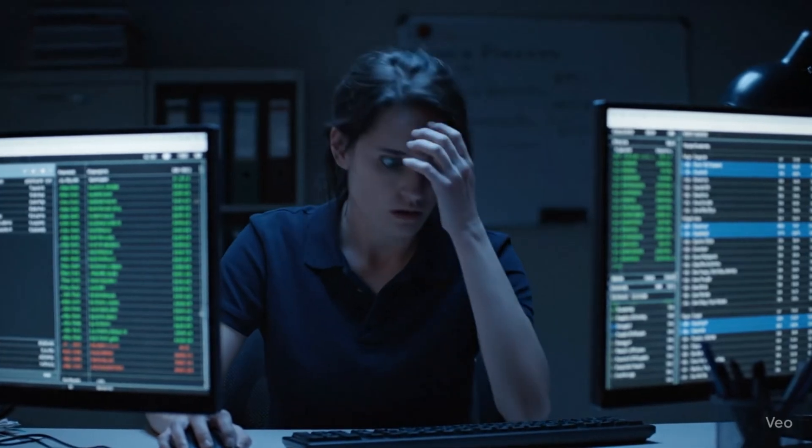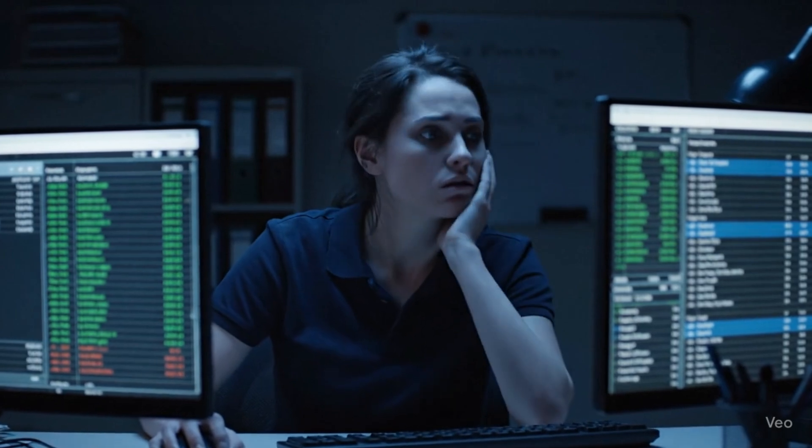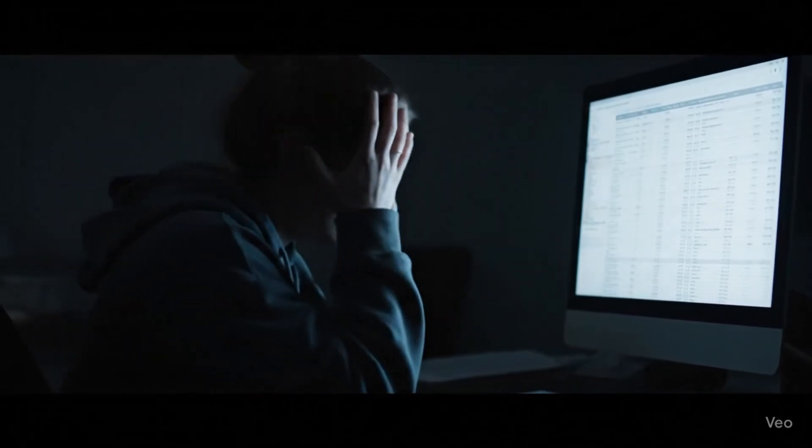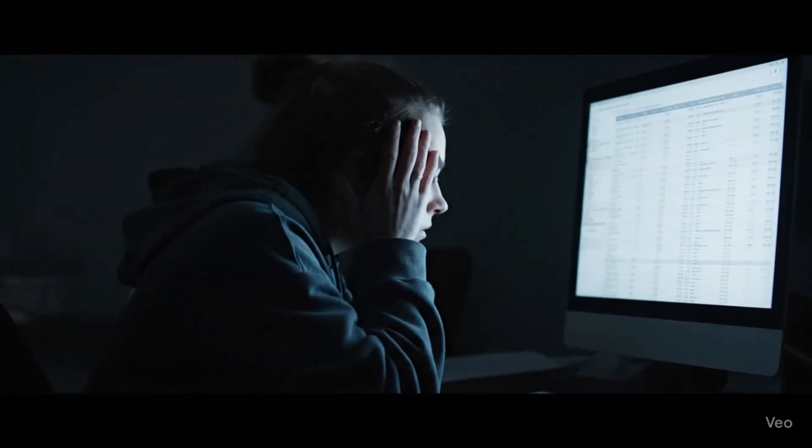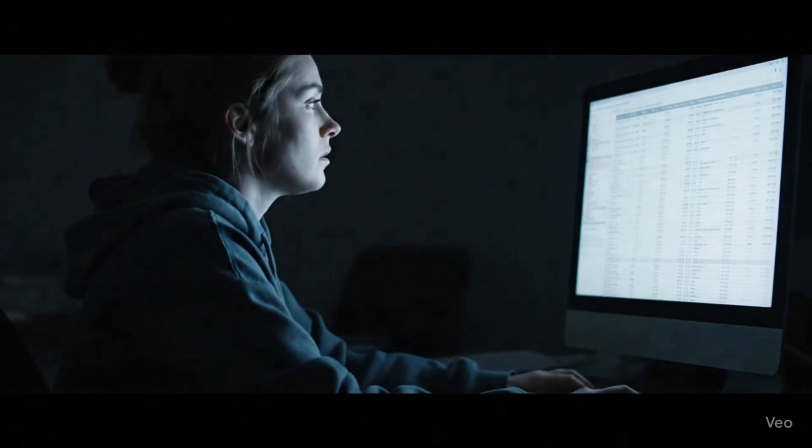Their dispatcher spent three hours every afternoon manually planning multi-stop truck routes. The result? Suboptimal routes, driver overtime, late deliveries, angry customers.